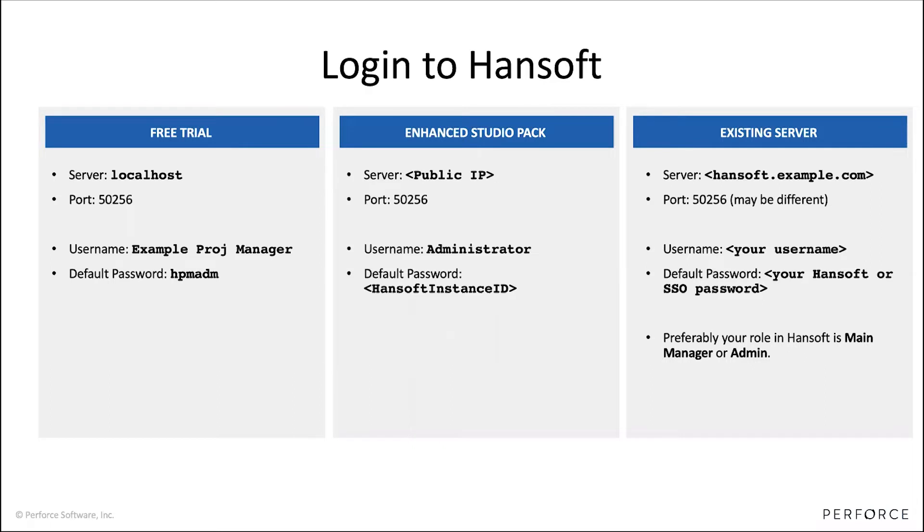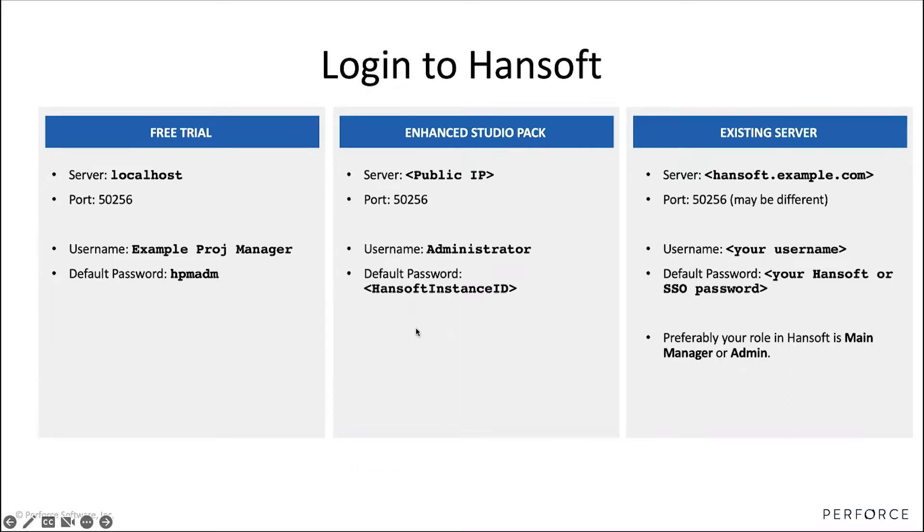For the last way of accessing Hansoft, I should highlight that in this video, I'm going to do things that assume that you're a main manager or an administrator. So that's just good to know in the first two types here, you don't have to worry about that at all.